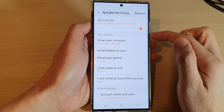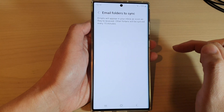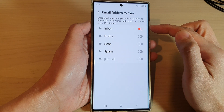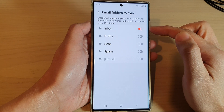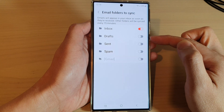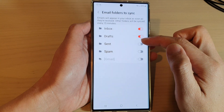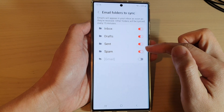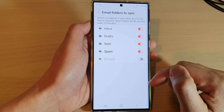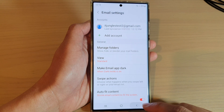In here, tap on 'Email folders to sync.' By default, only the inbox folder has been turned on. You can go down the list and choose which folders you want to sync. I'm going to select all of them, and then tap on the back key to go back to your inbox.